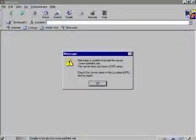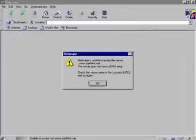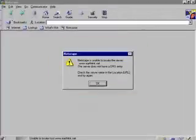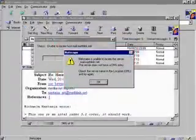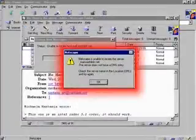If you forget to connect and just start using your internet tools without dialing up first, you'll probably get some messages like this, or maybe this. It's no big deal, though — just connect and try again.